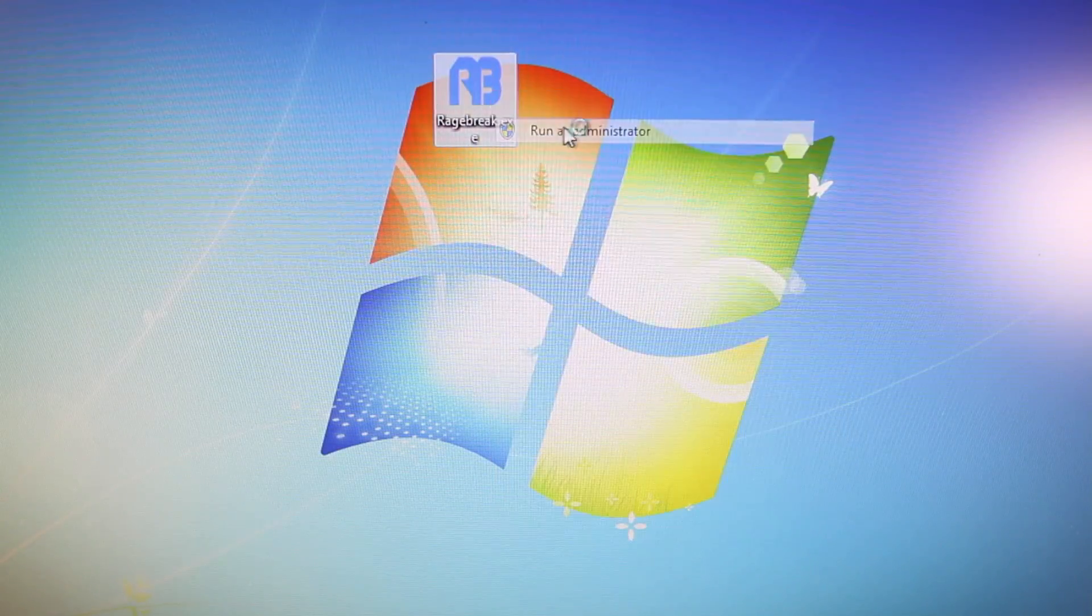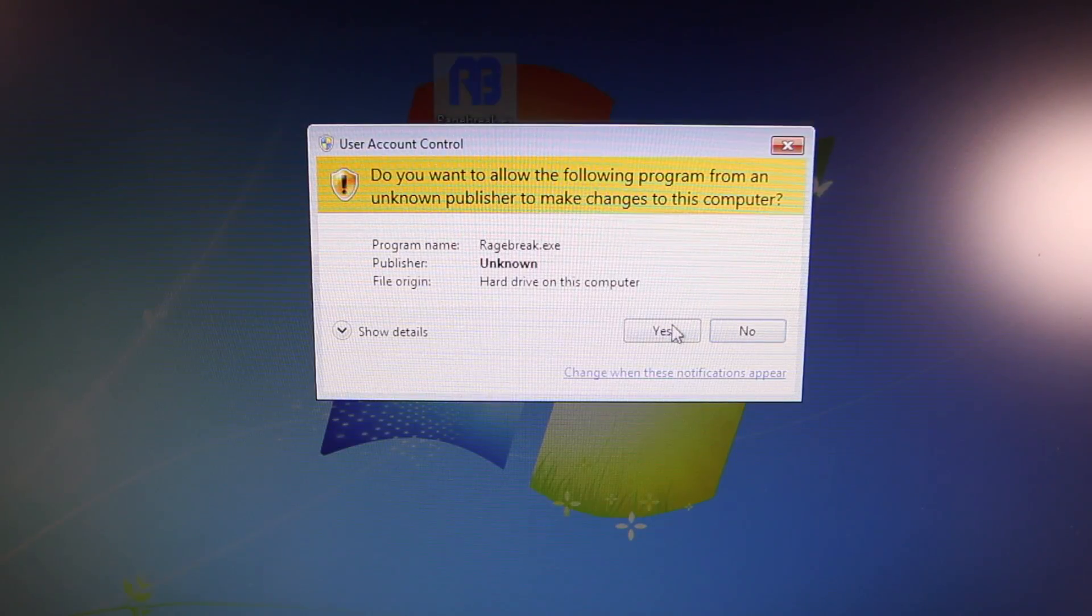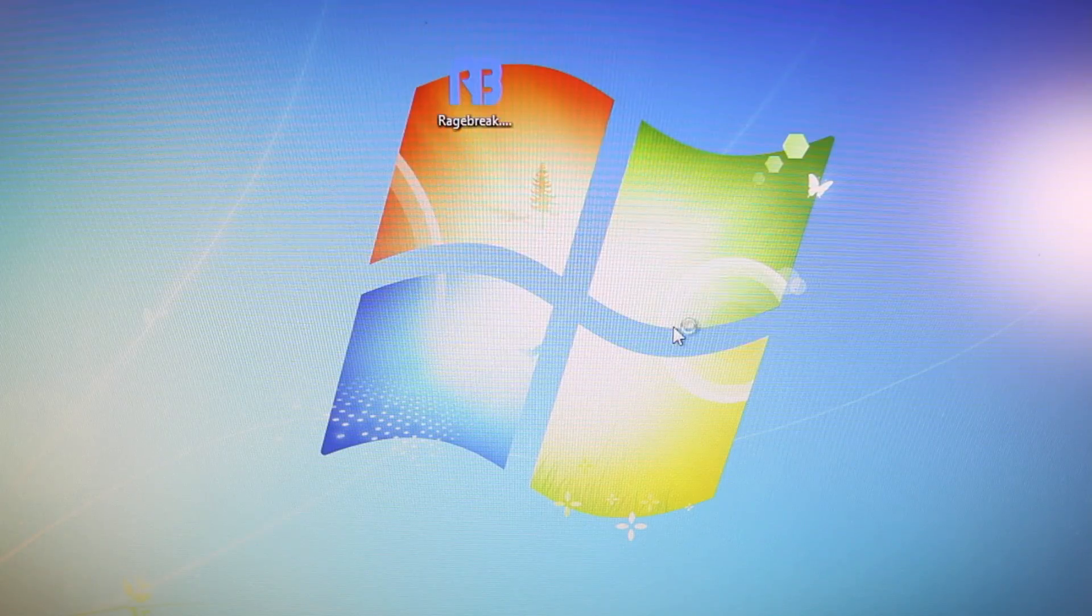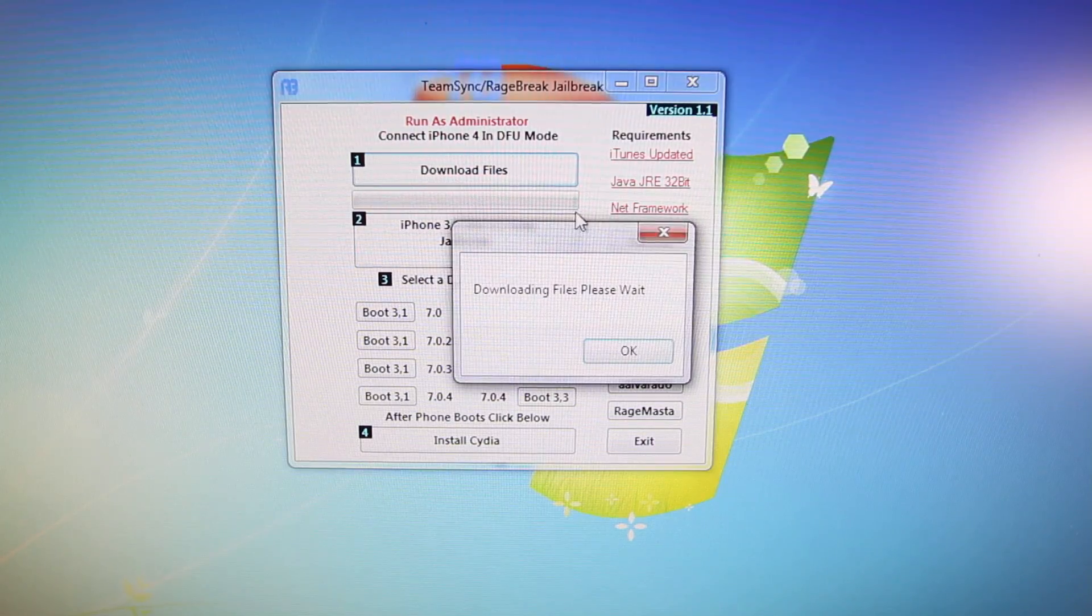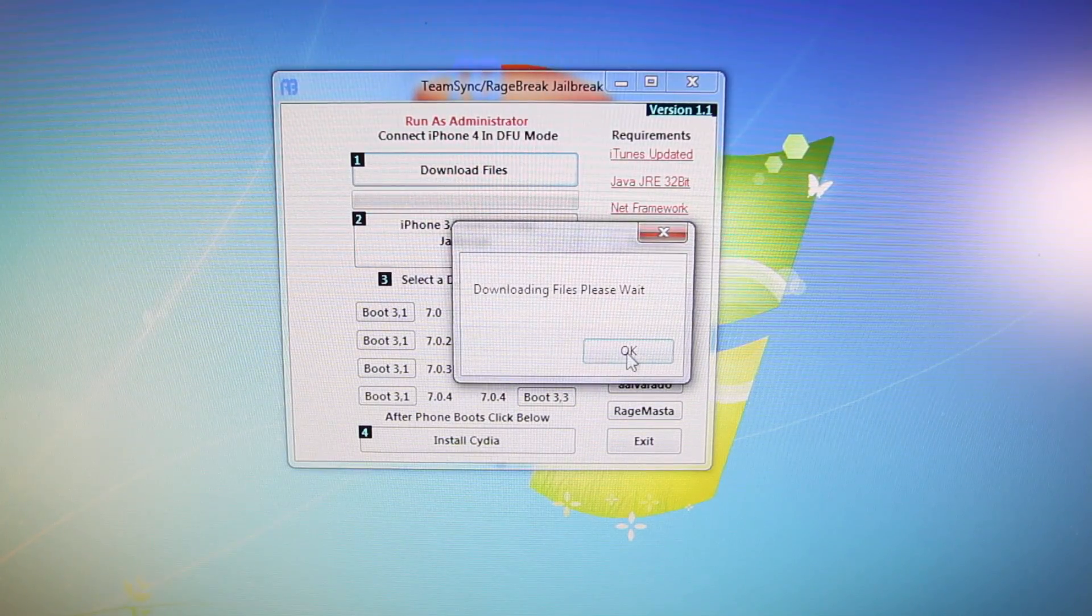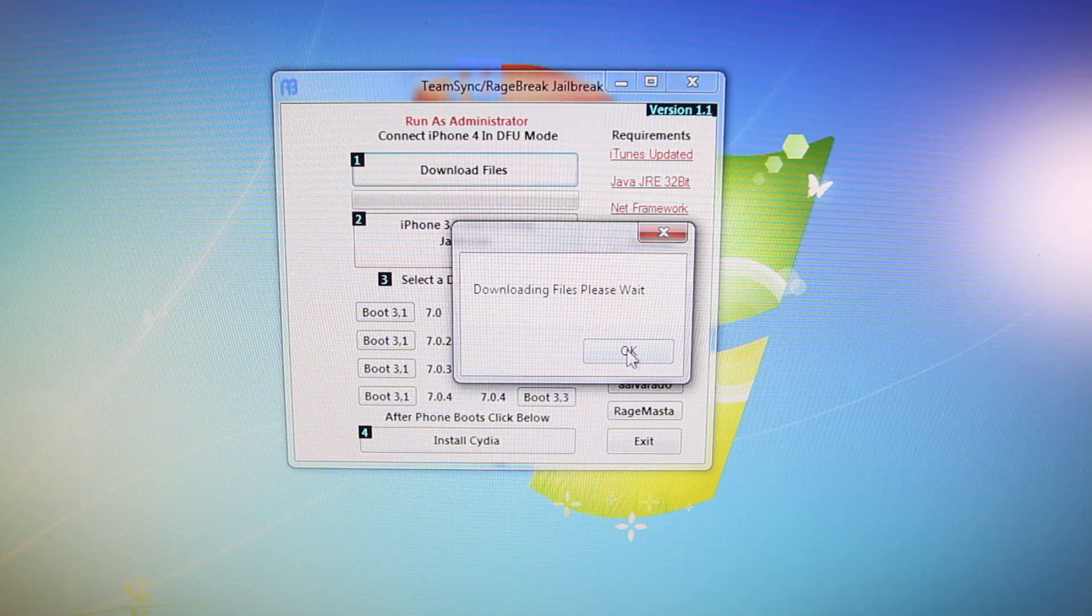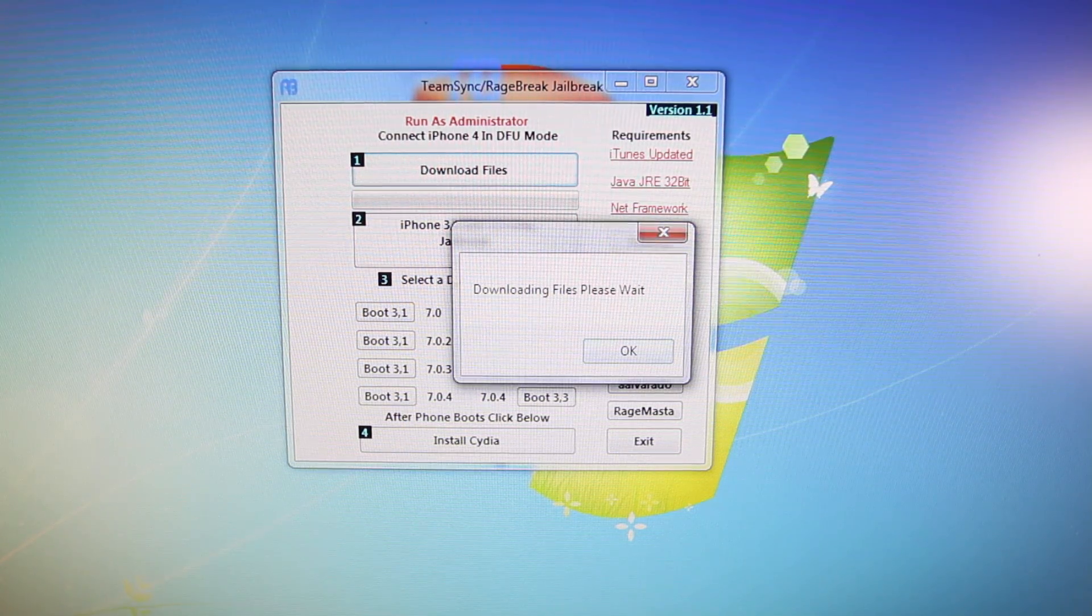Anyways, right-click on Rage Break, Run as Administrator. And inside, we're going to select Download Files. Make sure to click OK for it to begin.